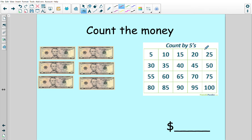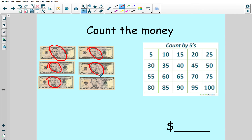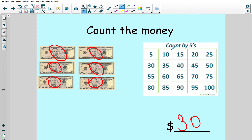Now I'm going to use my count by fives chart to help me count the money. Five, 10, 15, 20, 25, 30. I have $30. I can check my math by counting the number of circles I made and then counting that number on the fives chart. So I made one, two, three, four, five, six — and counting six spaces on the chart: one, two, three, four, five, six. I landed on 30. So I was right, I had $30.